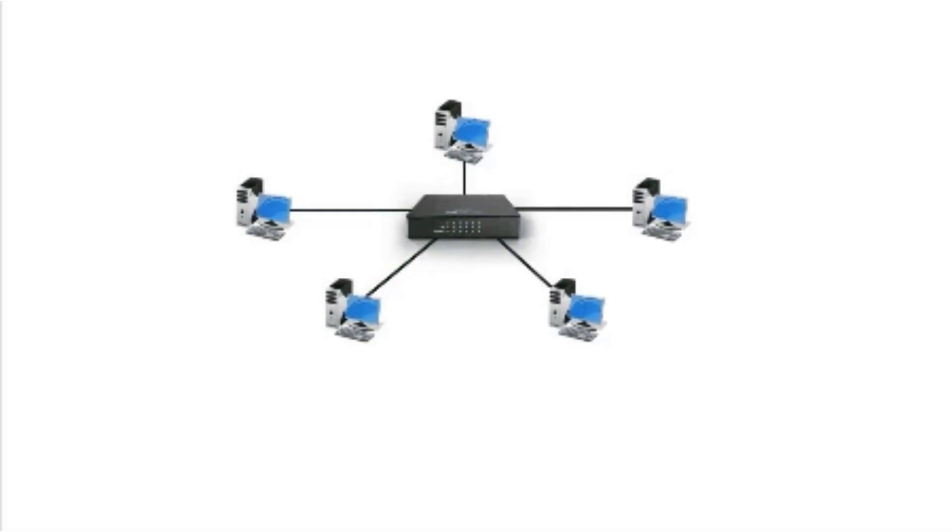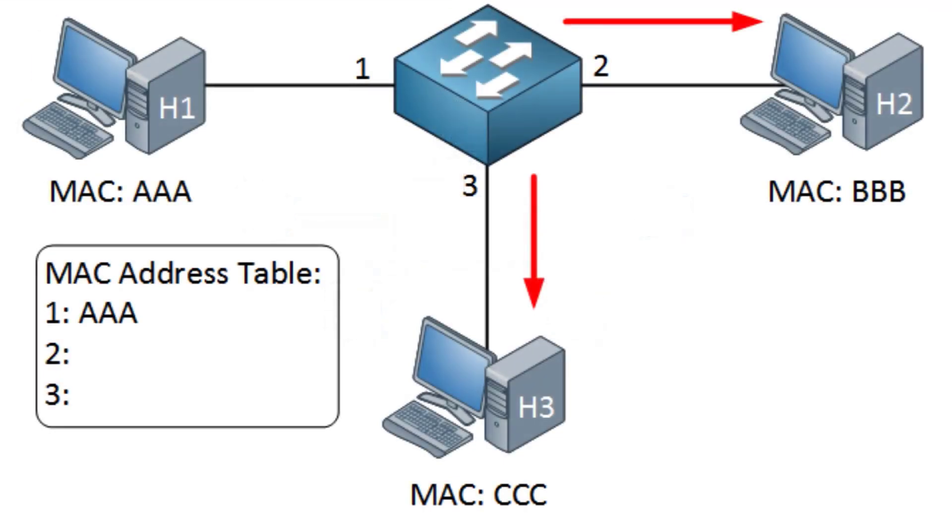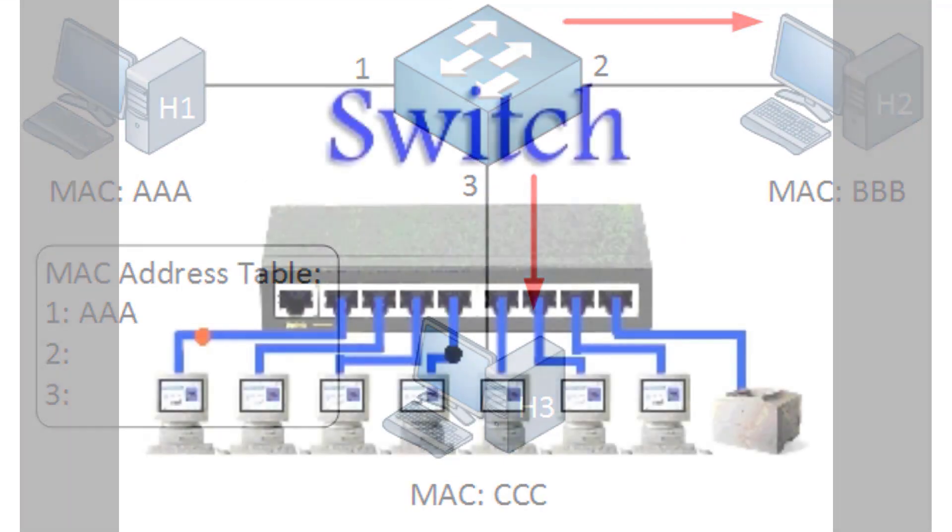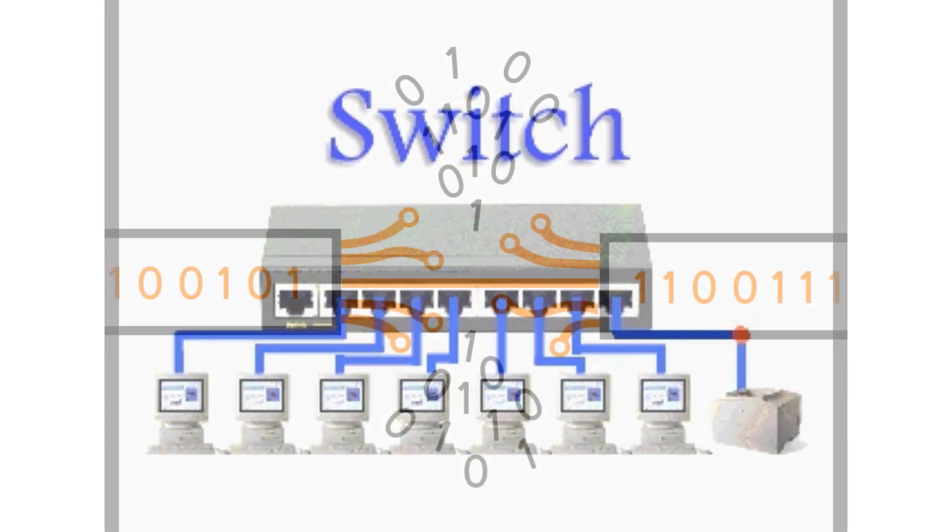A switch only sends data to the single device it is intended for and not to networks of multiple devices. This is possible because a switch saves the actual addresses of all the physical devices connected to it and data is only directed to the intended destination port.